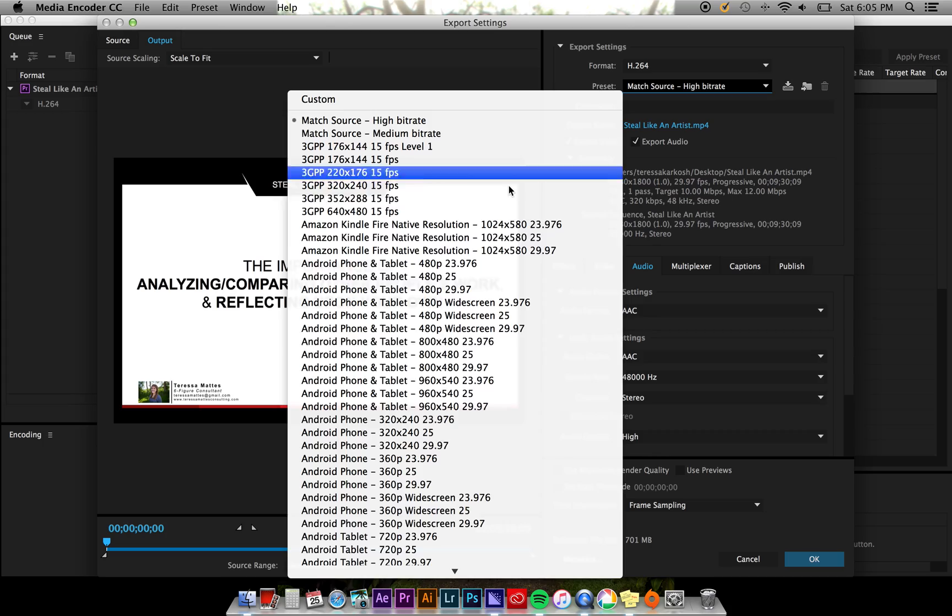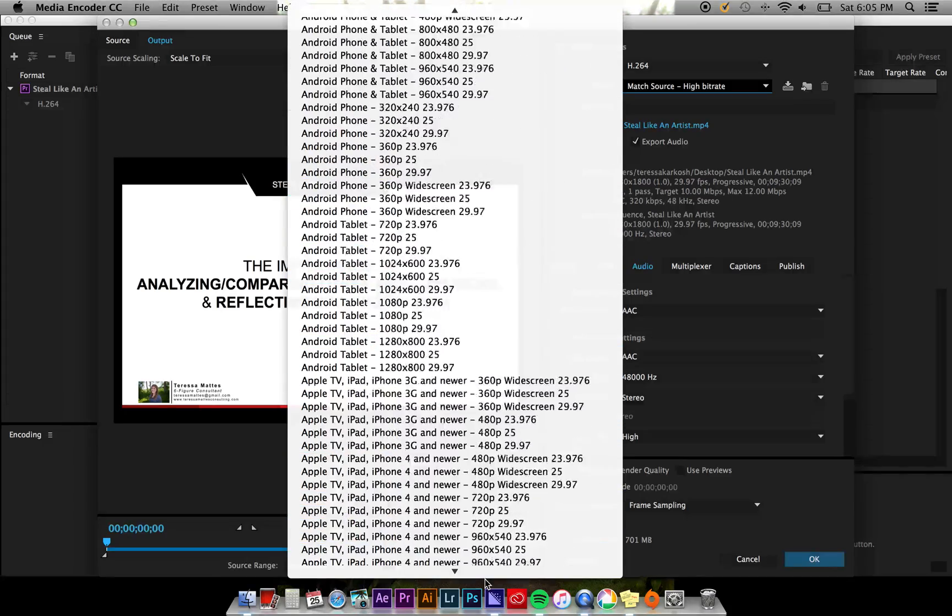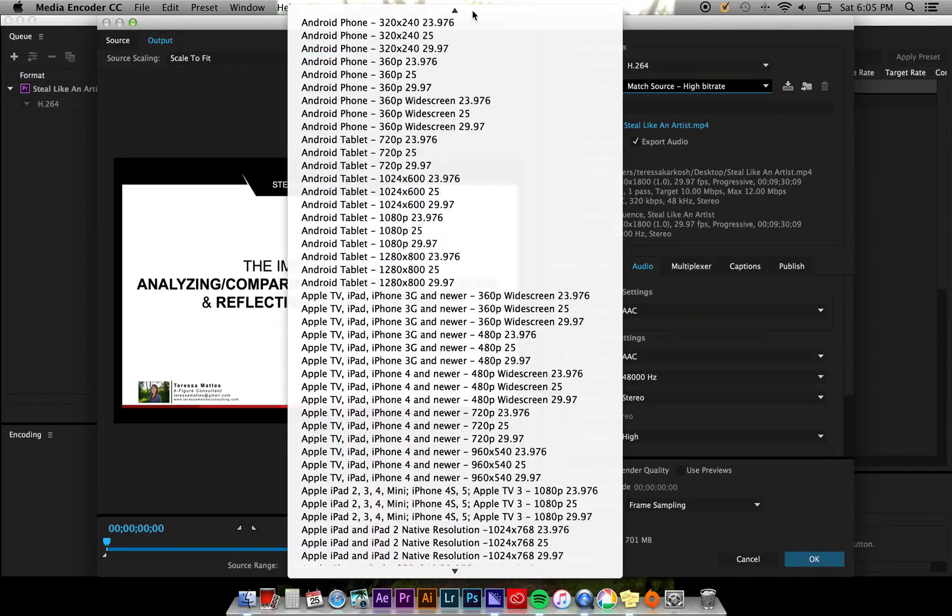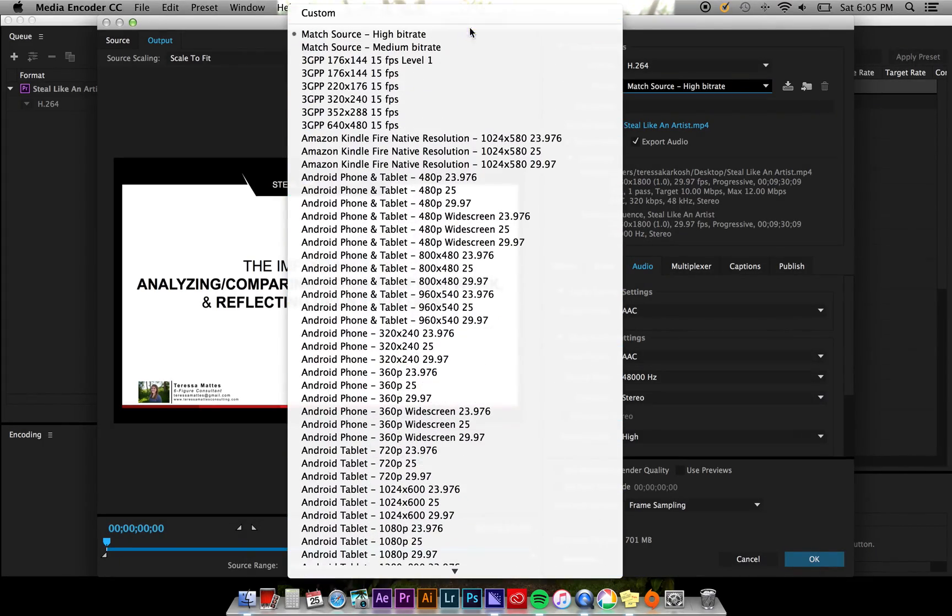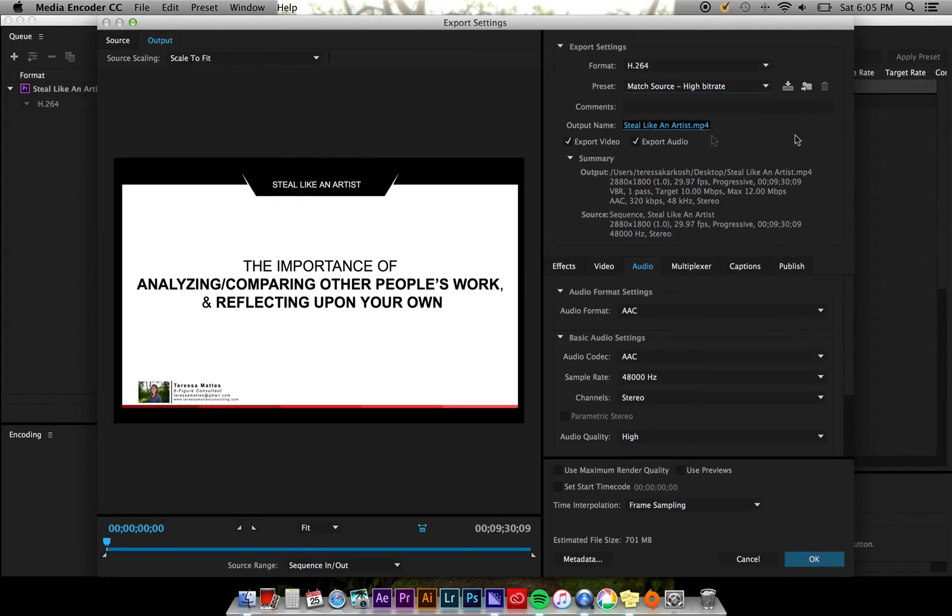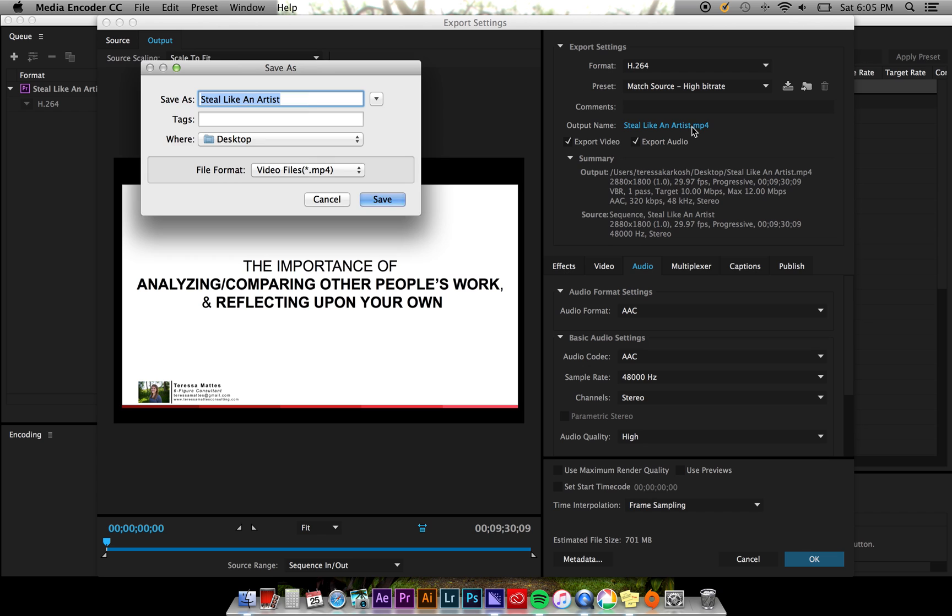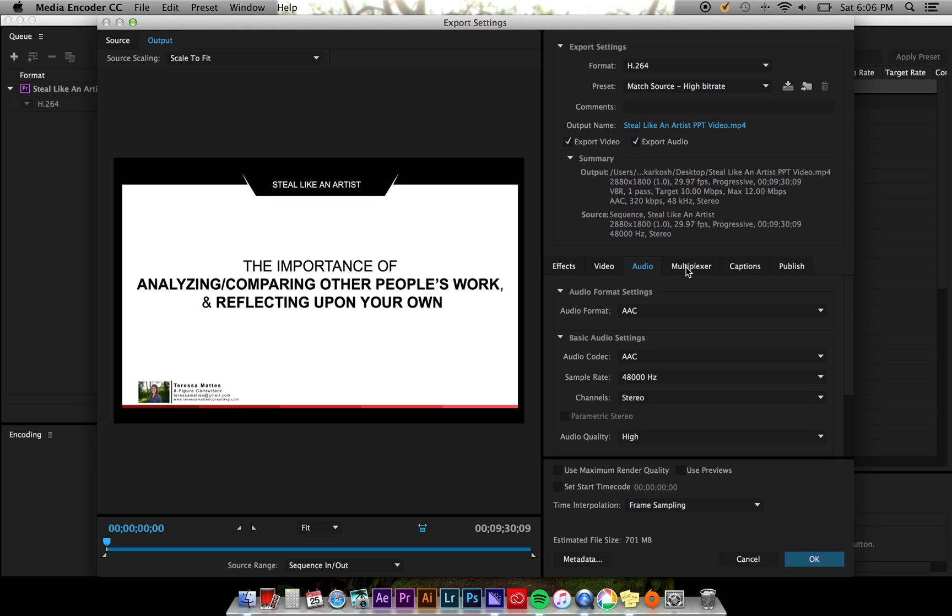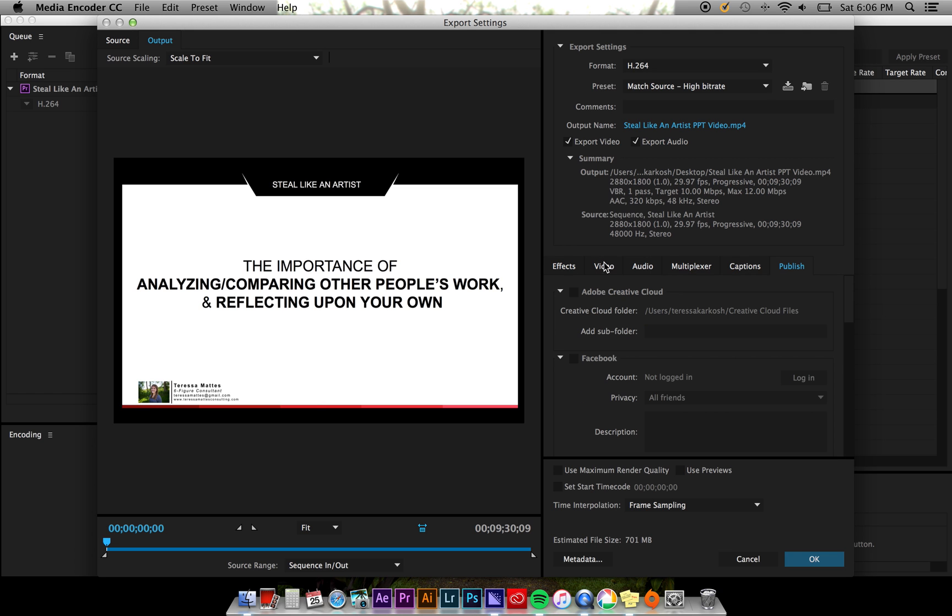I usually export my video files as an H.264 format with a high bitrate. I can go in to change the bitrate settings in the video tab and change more advanced settings within the effects, audio, multiplexer, captions, and publish tabs if I'd like.